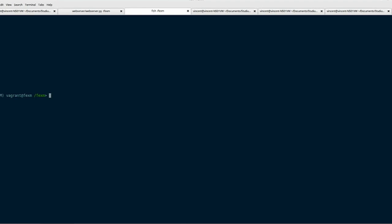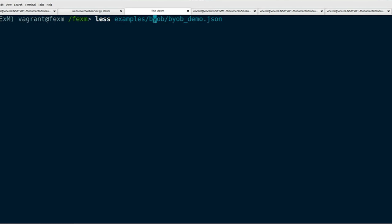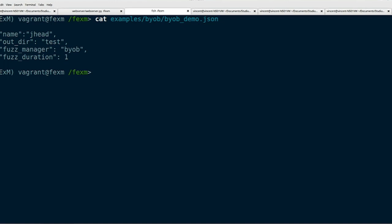What you're seeing is a terminal where we have set up the Fexam toolchain beforehand, and now we're going to show you how you can run Fexam on a binary you care about. First we're going to show you a configuration file that is required to run Fexam. Here's what we want the developers to provide us: the name of the software package, the outdir which is where the results of fuzzing would be stored, the fuzz manager or the mode in which you want to use Fexam — in this case it's the BYOB mode — and the fuzz duration, in other words how long you want the fuzzing to take place in minutes.